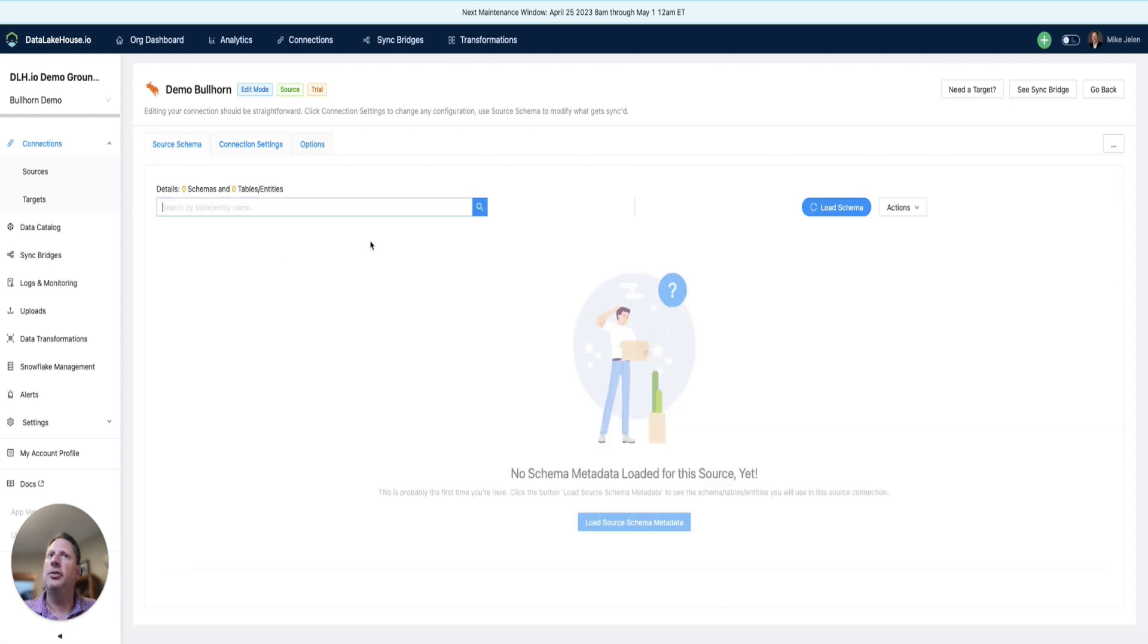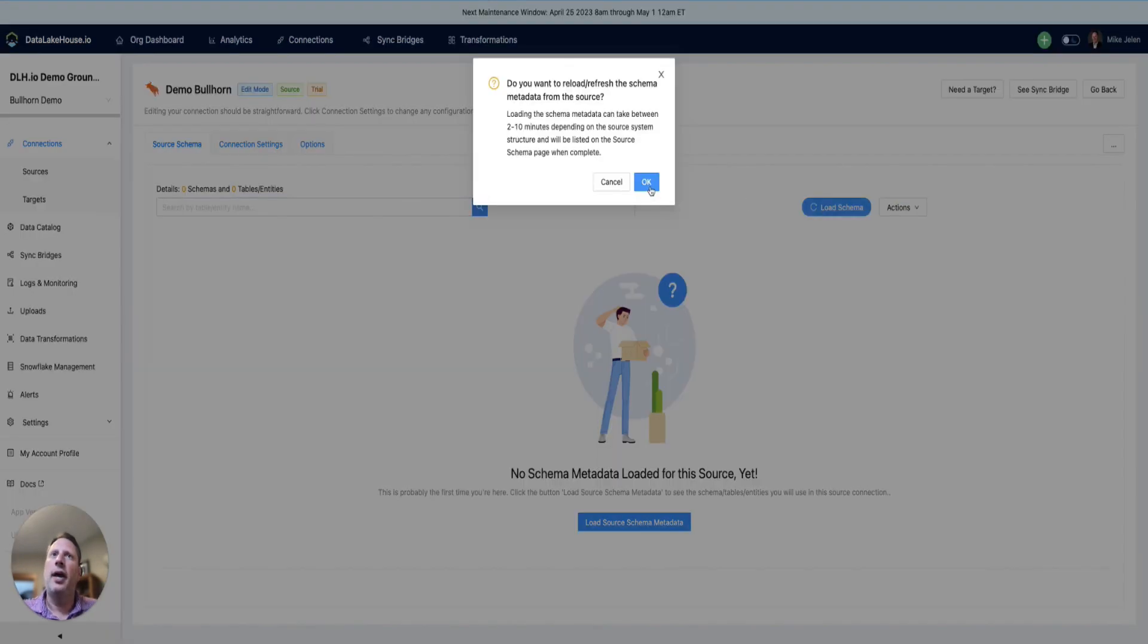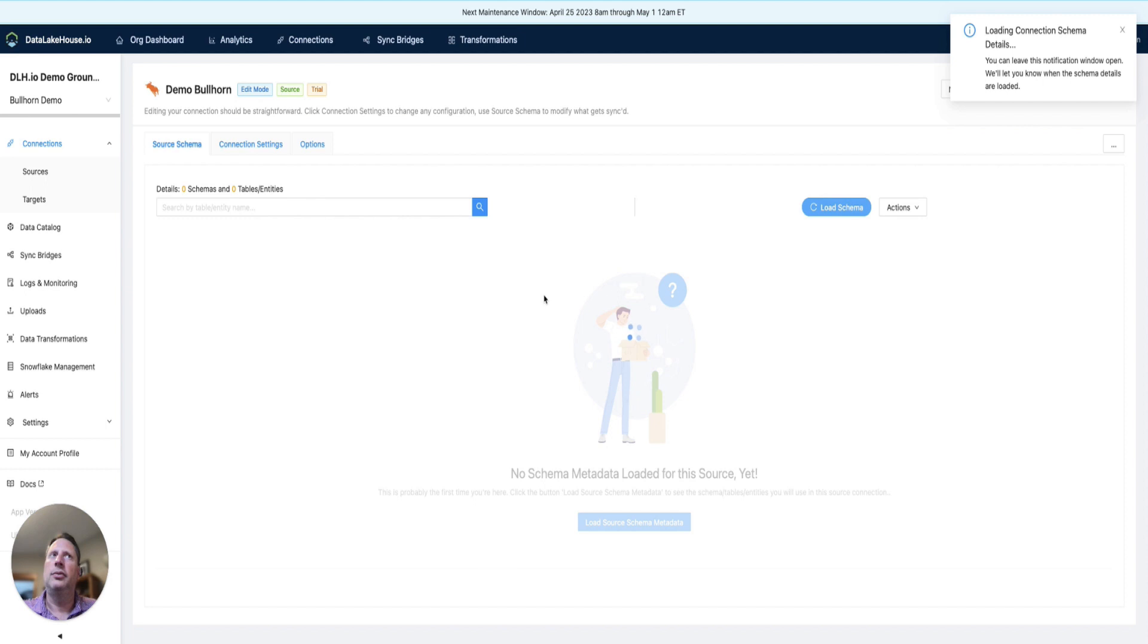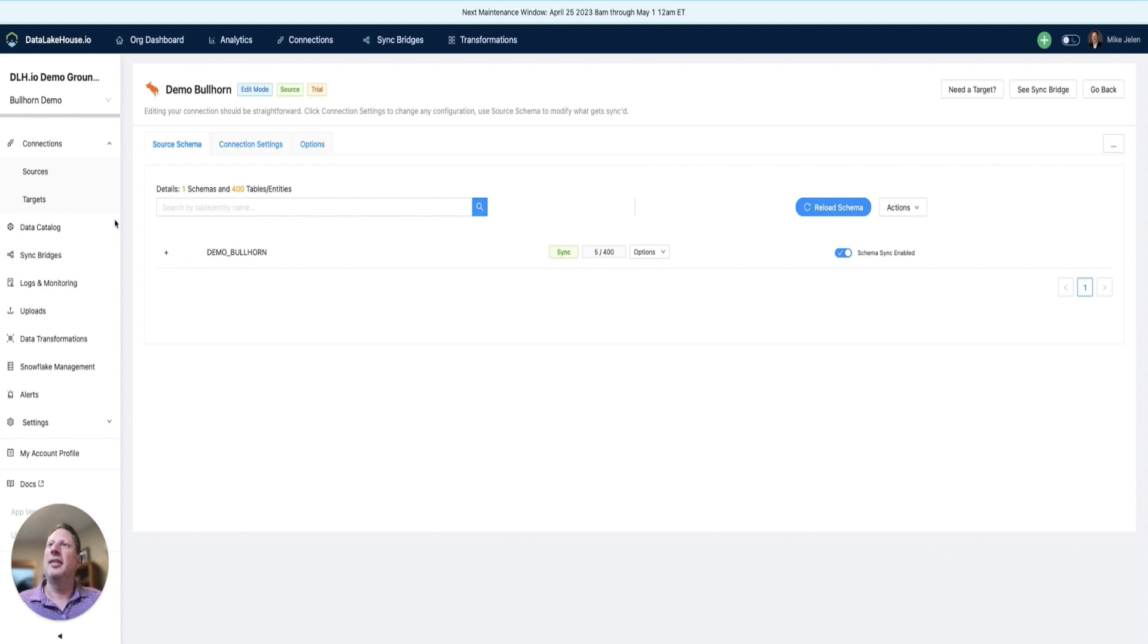One thing we need to do is load the metadata—all of the entities and columns in those entities—into Data Lakehouse. We can do that very quickly, and after a brief period, we'll see that the metadata has been loaded.